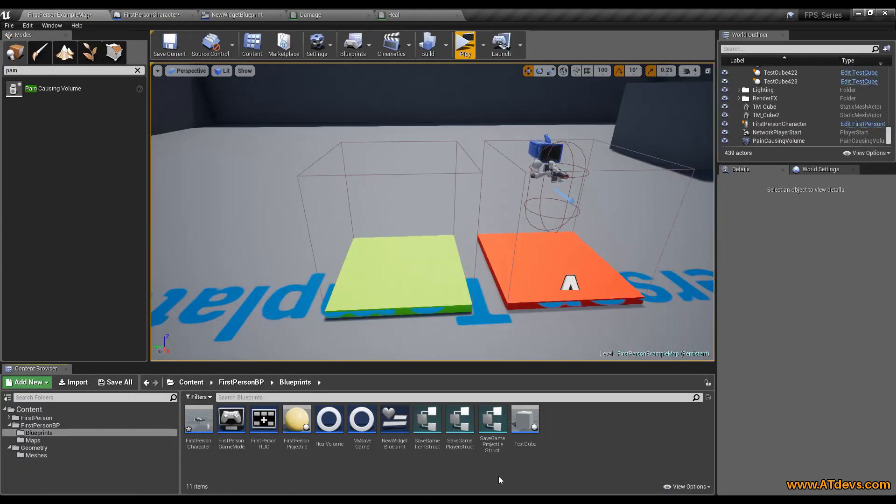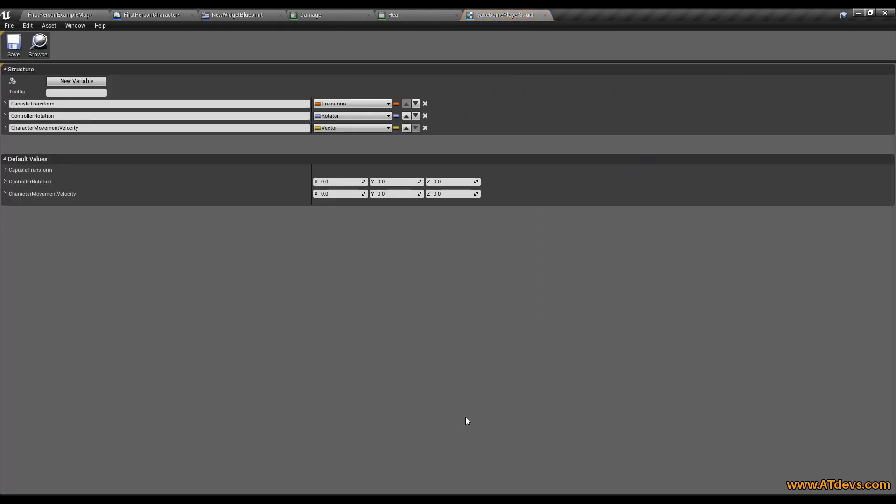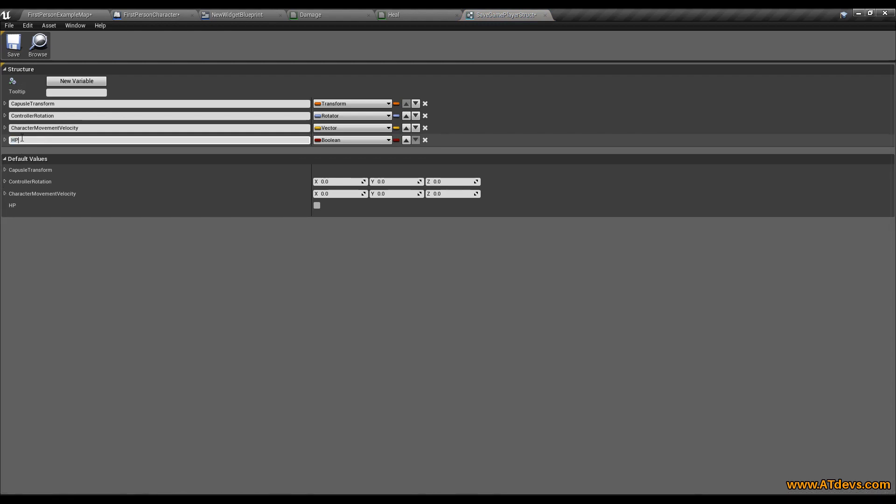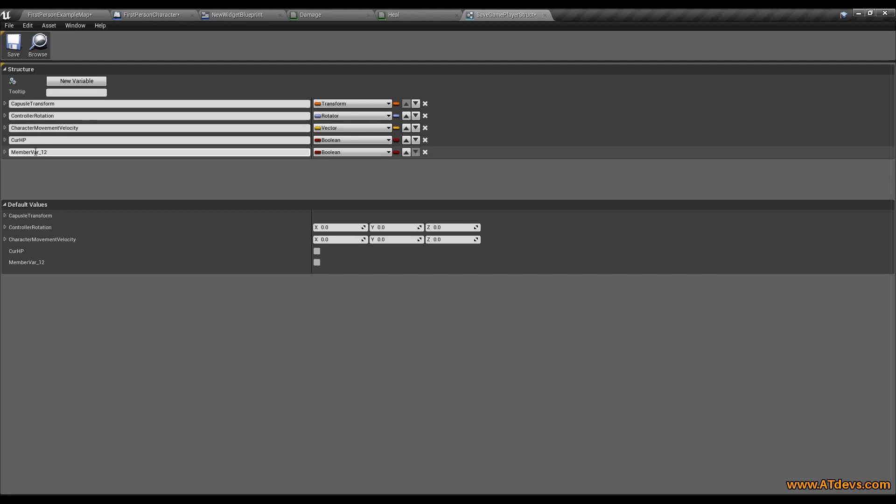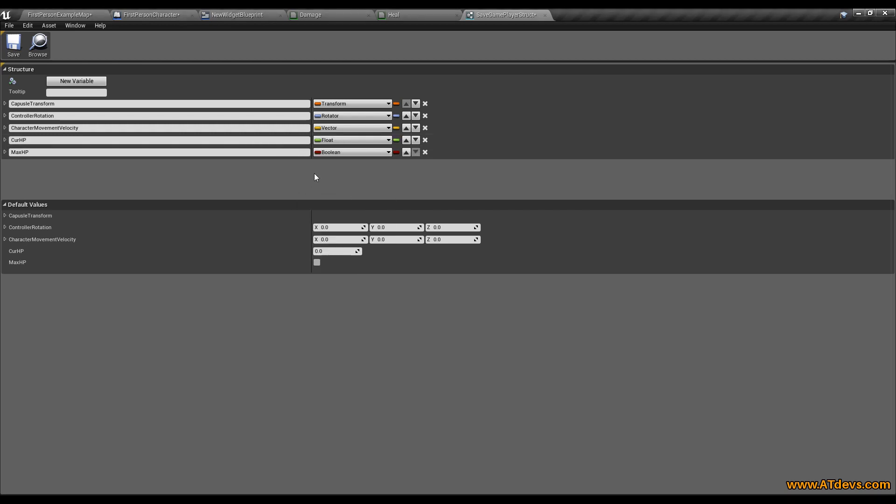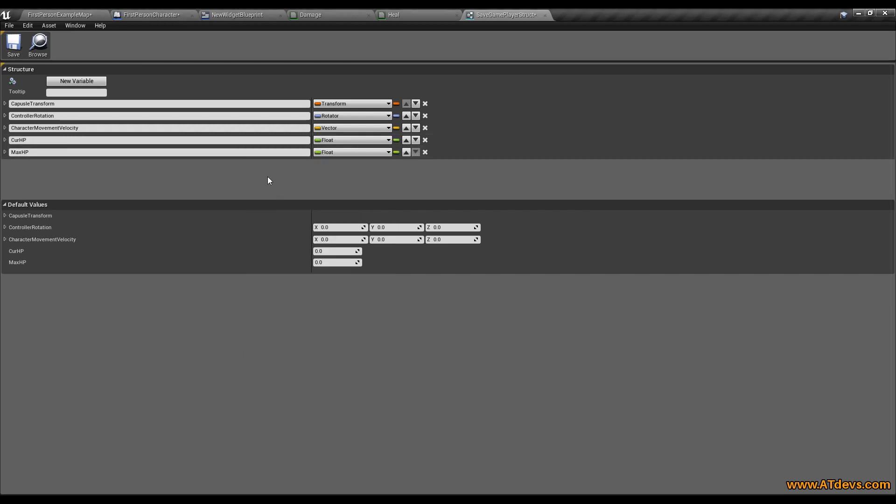Look where you got your player struct. Open the player struct. Say new variable. And let's call it HP. Or call it better current HP. Current HP. And also add the maximum HP because it might is a value that can change during the gameplay. So both values will be float values. And that's it. We don't have to do anything else here.